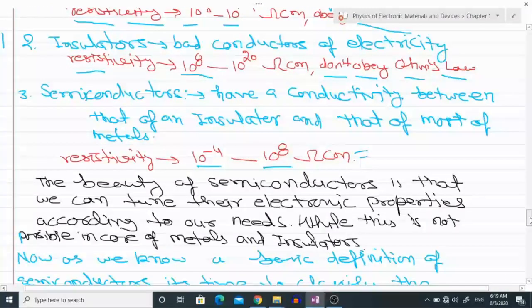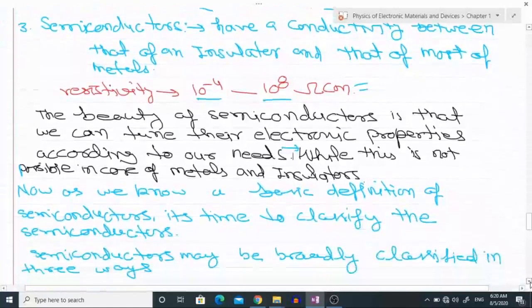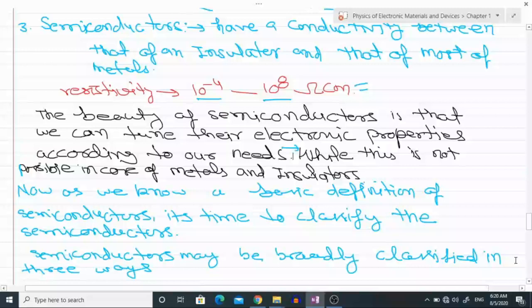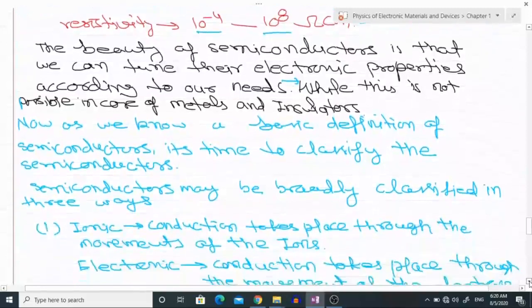The important thing — the beauty of semiconductors — is that we can tune their electronic properties according to our needs, while this is not possible in the case of metals and insulators. We can even tune the type of carriers in semiconductors: if we want conductivity from holes or if we want conductivity by electrons, we can tune this type of conductivity.